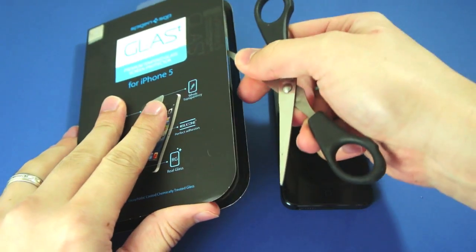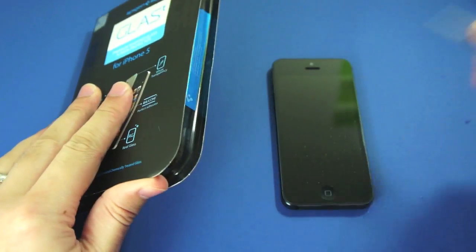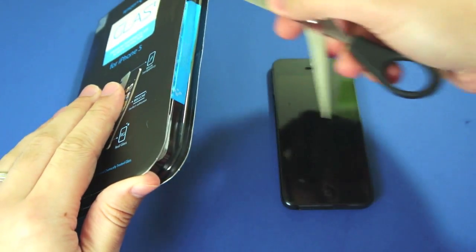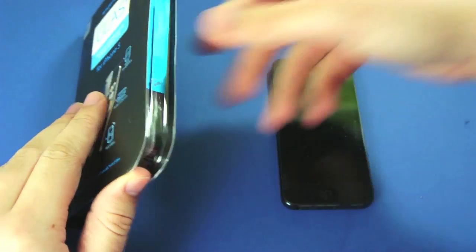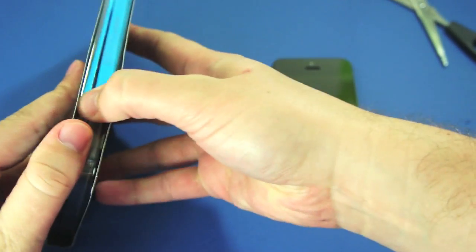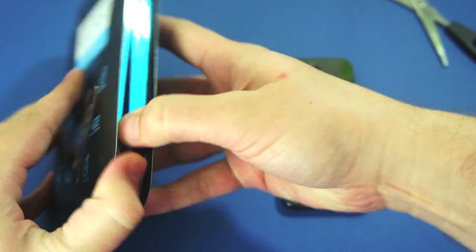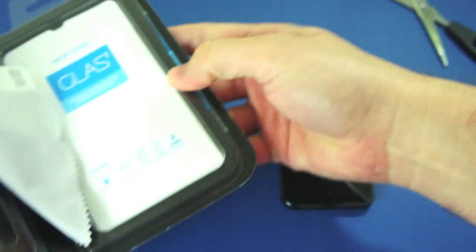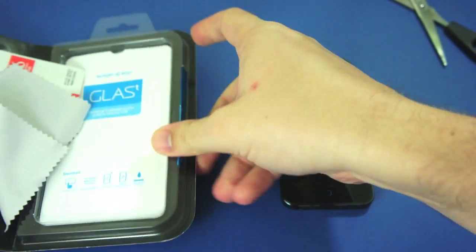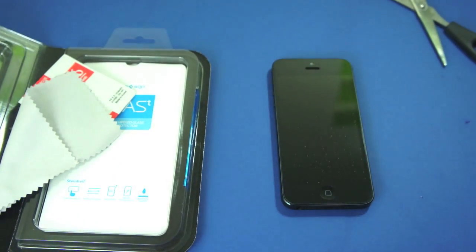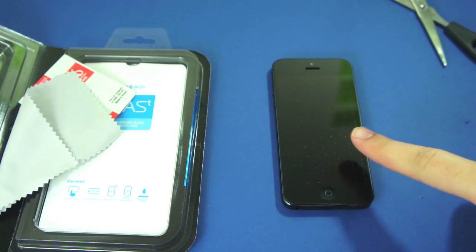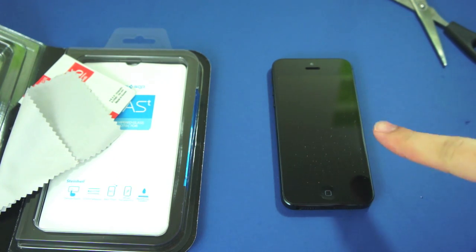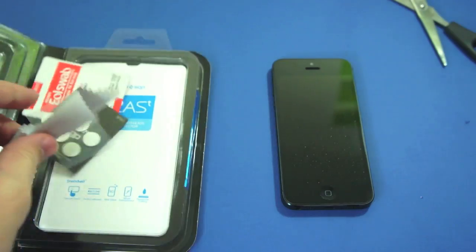Now before applying this I have cleaned my hands thoroughly. I have also cleaned the screen of my iPhone with a special screen wipe to try and reduce as much as possible the amount of dust and grime that's going to be on there, because if you do get any tiny bit of dust on there it's going to get stuck underneath the screen protector.